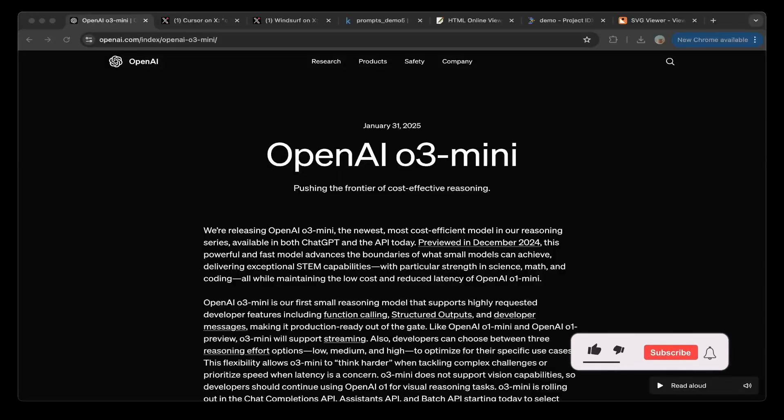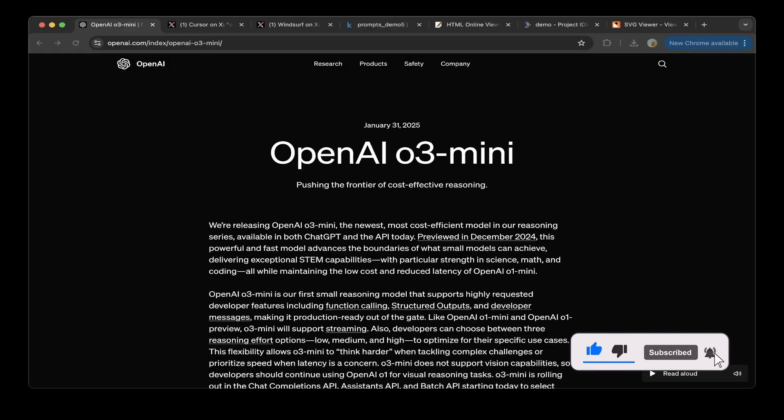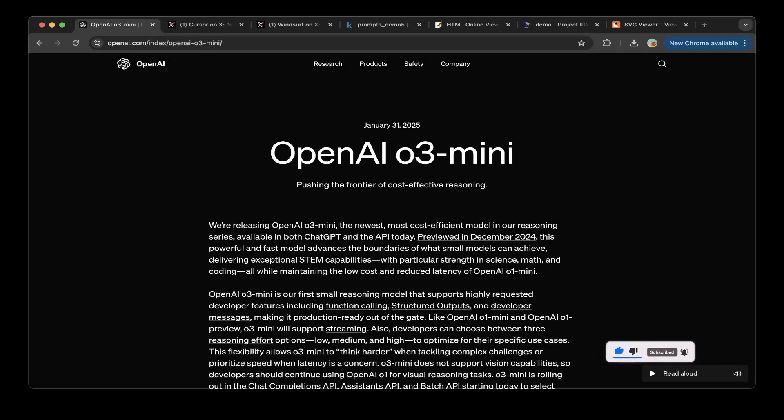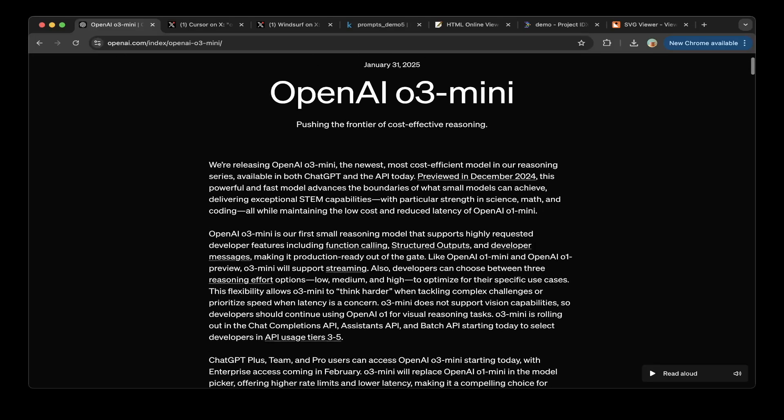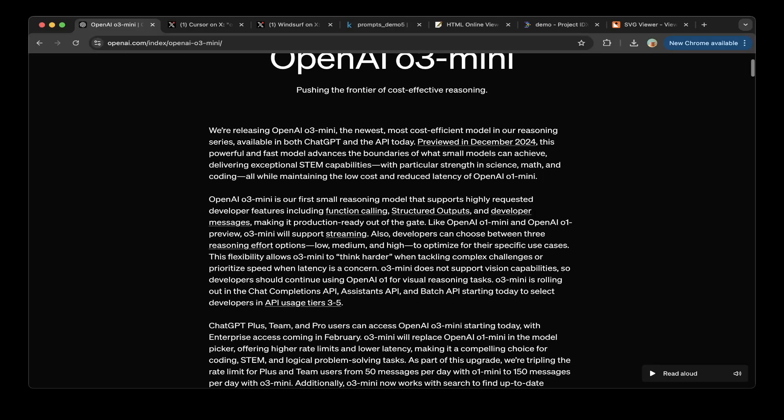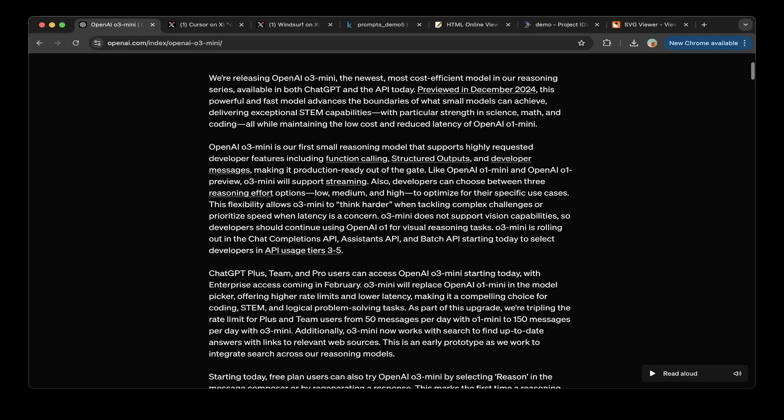Hello guys, welcome to another episode of Devs Kingdom. This is Jacob. OpenAI has just released O3 Mini today and it is the newest, most cost-efficient model in the reasoning series. This model currently is available for ChatGPT Plus, Team, and Pro users.